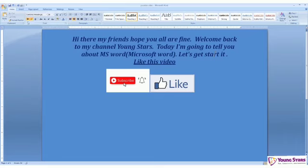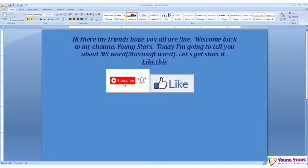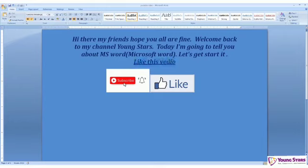And here is the bold button. If you want to bold something, like if I want to bold this or unbold this, I can do it from here.